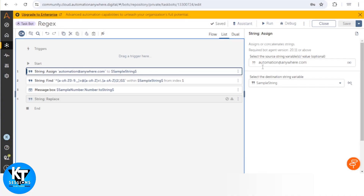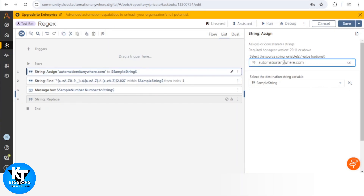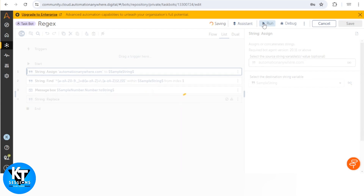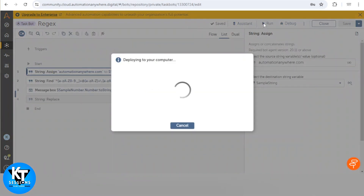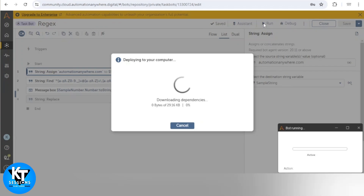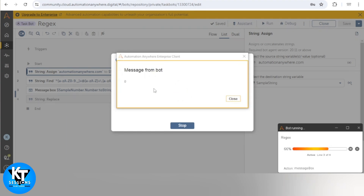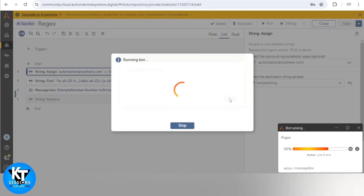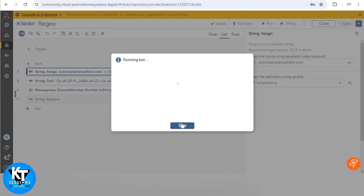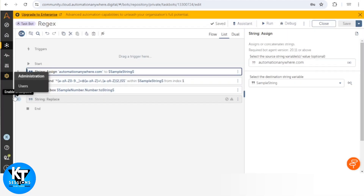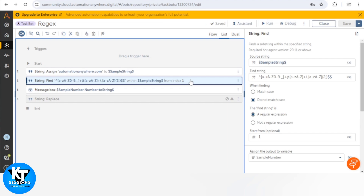Let's do a negative test. For example, if I remove the '@' symbol from the email ID and run the bot again, it should return zero. And we are getting zero, because our email ID no longer contains the '@' symbol. This is how we can validate an email ID or any other pattern — we just need to create a regex pattern and use the Find action.